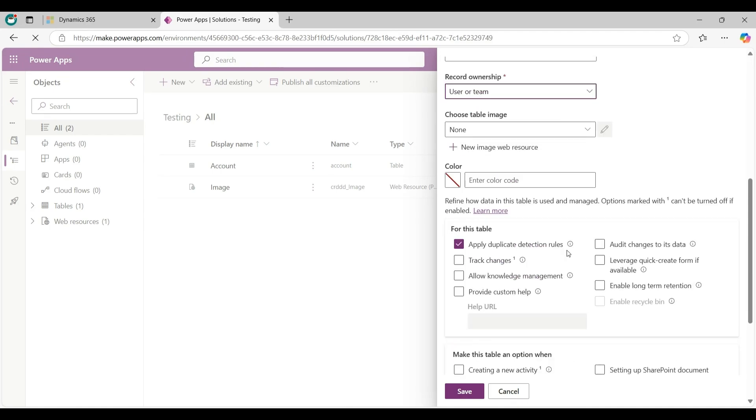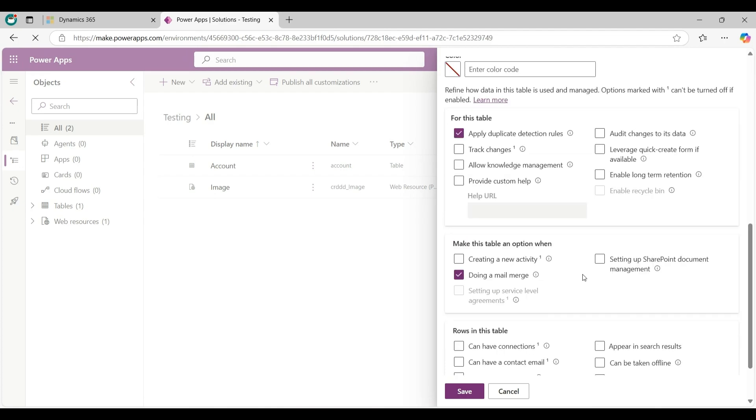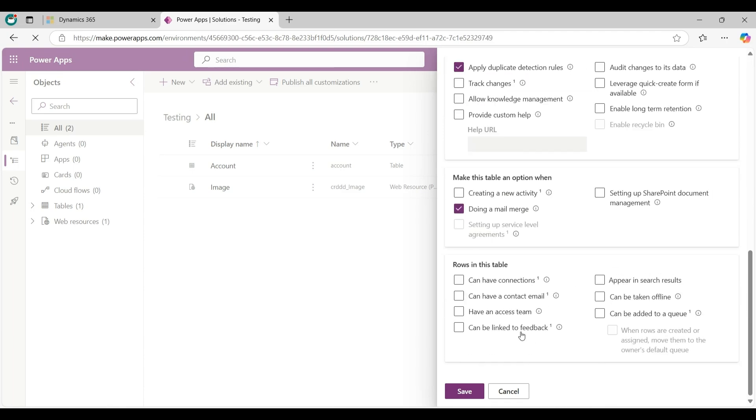For this table you can check Track changes, Enable long-term retention - you can check as per your need. And same as make this table an option - you can check this option if you want. Now click on the Save button from here.